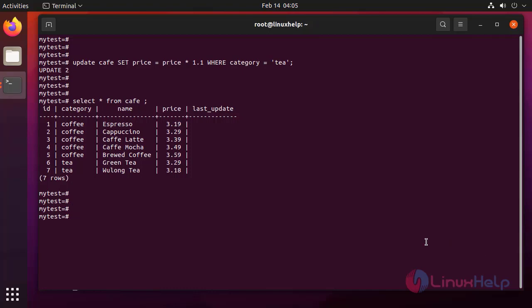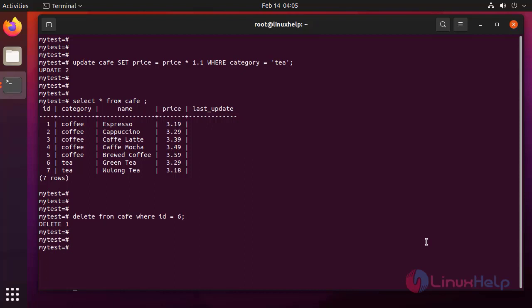Data is updated. Now delete the data from the table by using following command. Now again view the data.